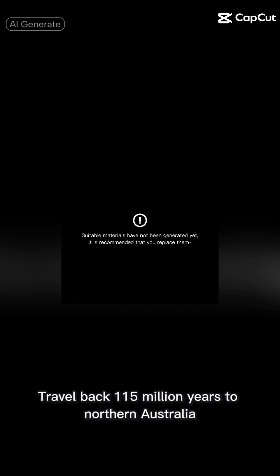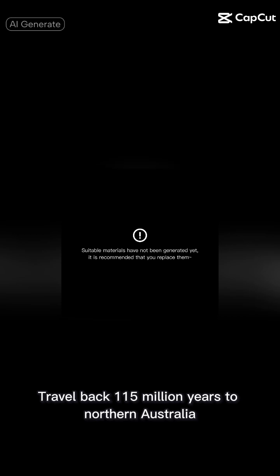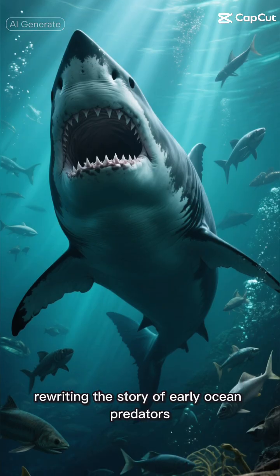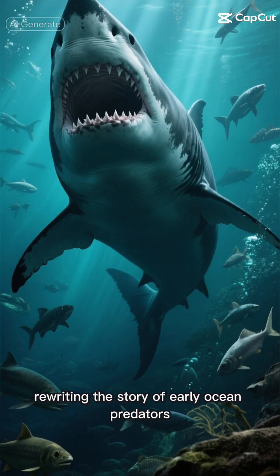Travel back 115 million years to northern Australia, where a colossal shark once ruled the seas, rewriting the story of early ocean predators.